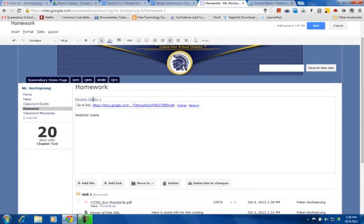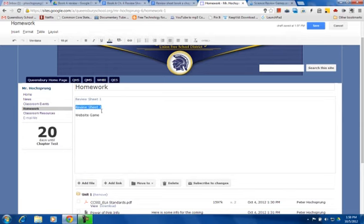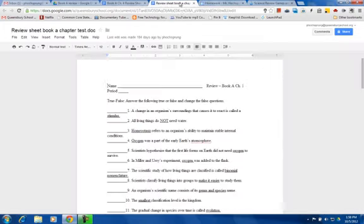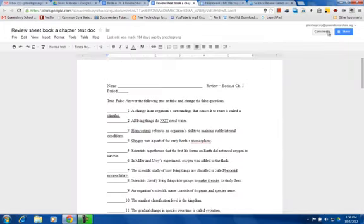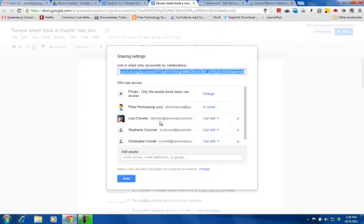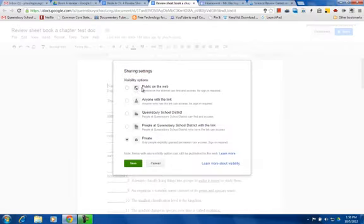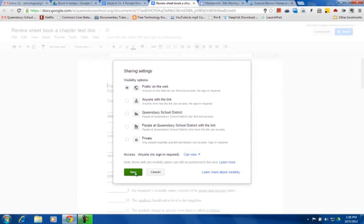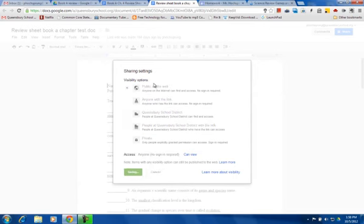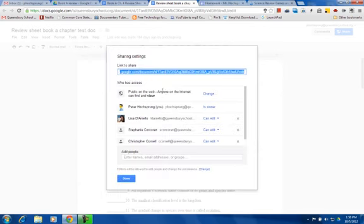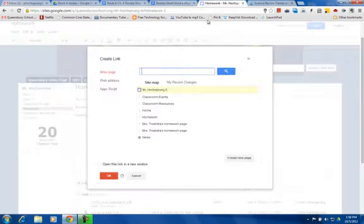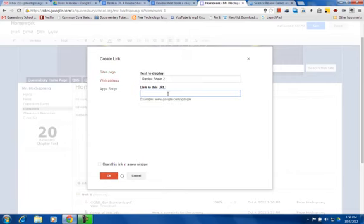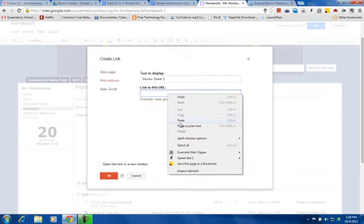I'm going to repeat this step with my second review sheet. I'm going to click hyperlink, I'm then going to go to this review sheet, go to Share, and I'm going to change that access to public on the web, Save, grab the URL and copy it. And then I will click web address and paste that address here, click the open the link in the new window, and click OK.